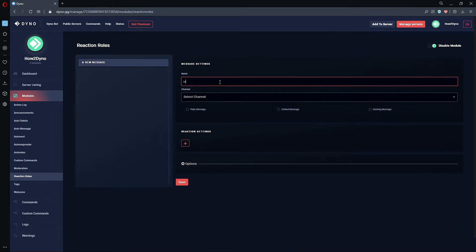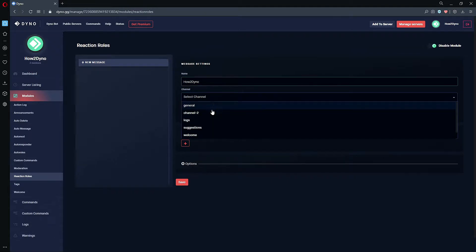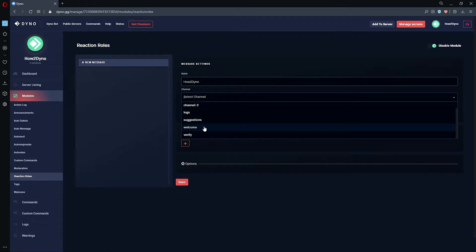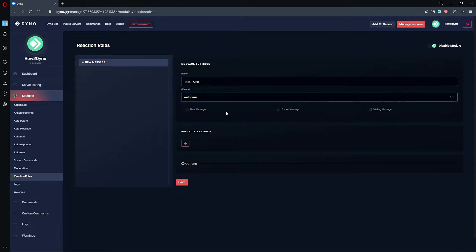In order to create a reaction roll, you must first give it a name. For this example, I will name my reaction rolls 'How to Dyno.' We must then select the channel for Dyno to send the reactions to. For this example, I will send our reactions to Welcome — feel free to choose whatever channel you'd like.